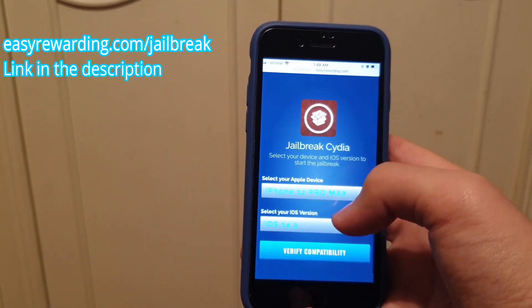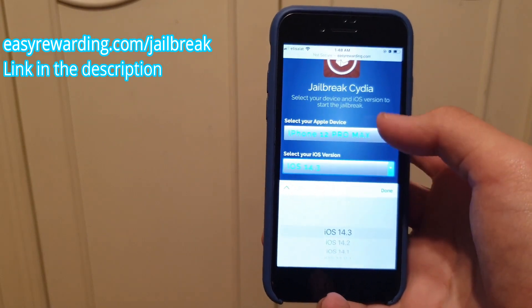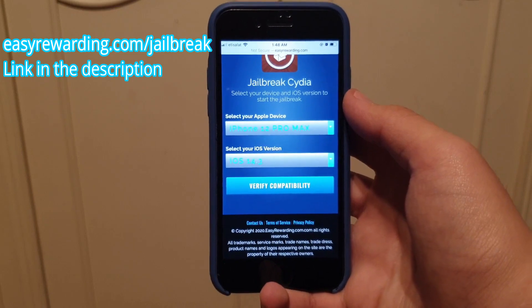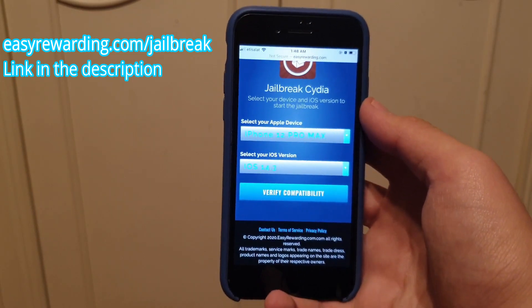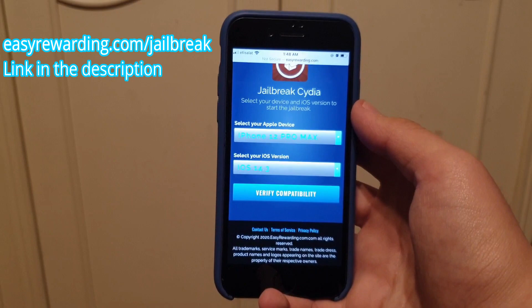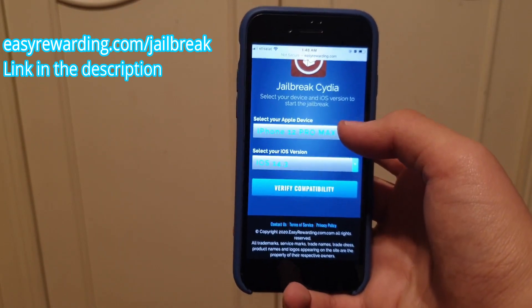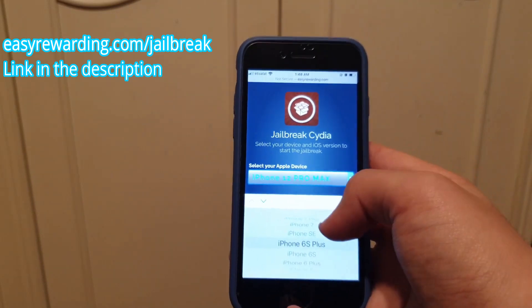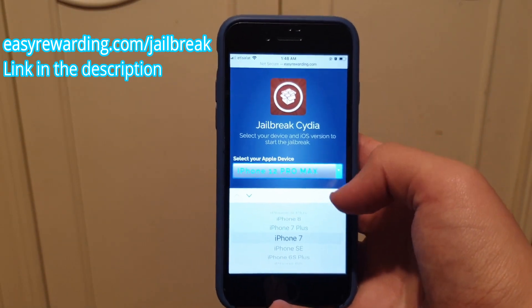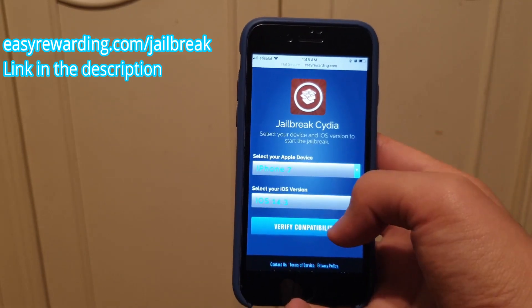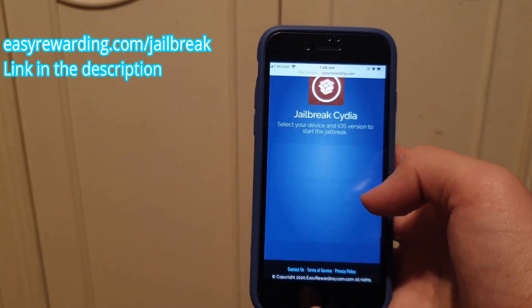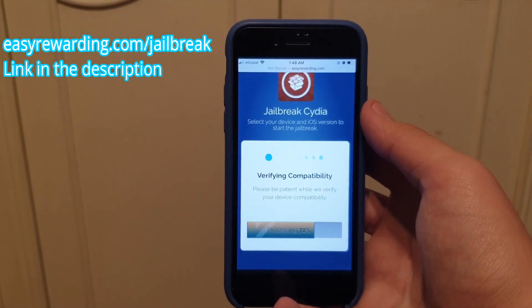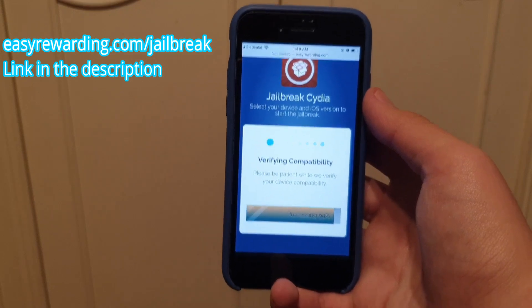It's going to take you to a page where you choose the iOS version you have. For me I want the latest one, which is iOS 14.3 — you could be seeing this video after more iOS versions come out, so just choose the iOS version you're on. Then click here and select the iPhone you have. I have an iPhone 7 so I'm going to select that and click done. Now I'm going to verify compatibility — it's verifying that my phone can actually be jailbroken.